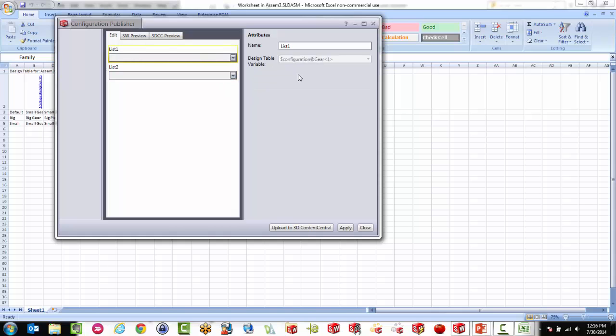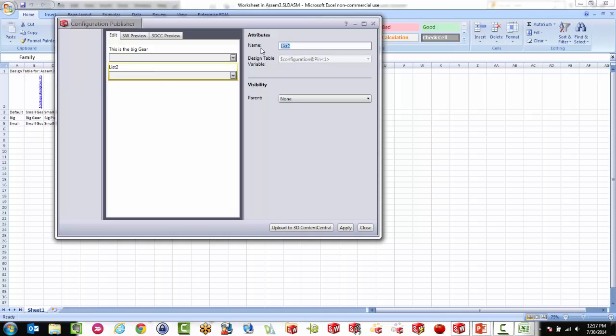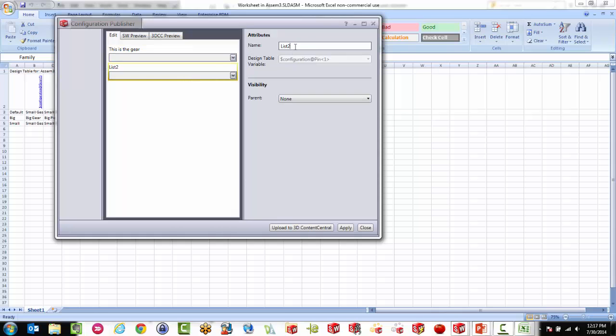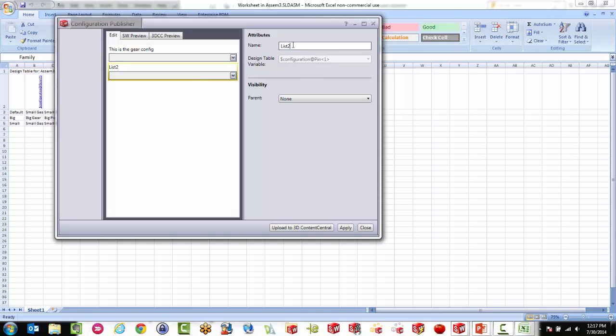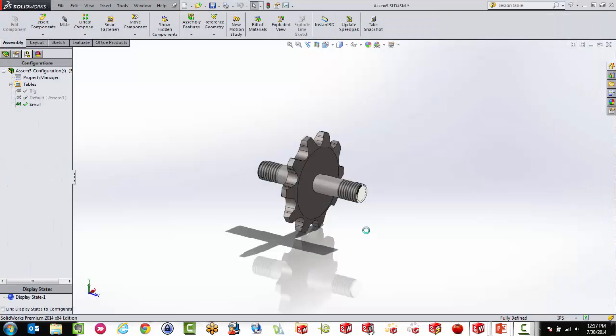So I can actually give them a name in here. So I can say this is the big gear. But this is the gear. This is the gear config. See how many times I can change my mind. And this is the pin. All right. So now when I've done this, I apply it and close it. It's actually pulling from that design table and get this property manager here. Now check this out.